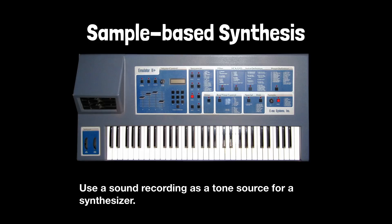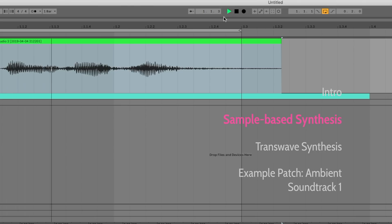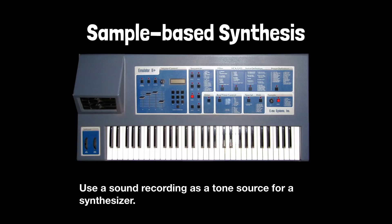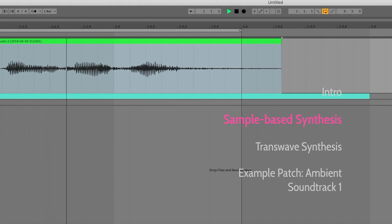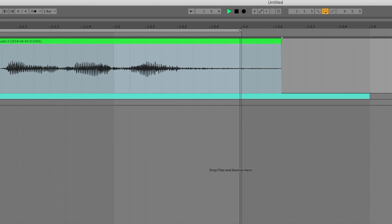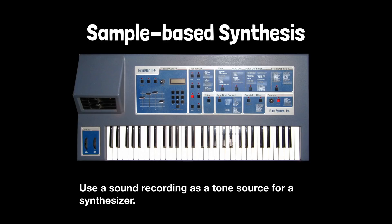The synthesizer is able to play that recording at different pitches, higher or lower, as well as running it through filters and modifying its volume over time and otherwise modifying the sound.